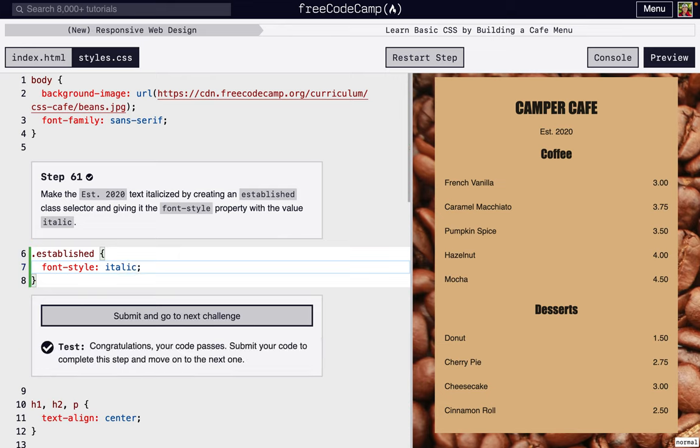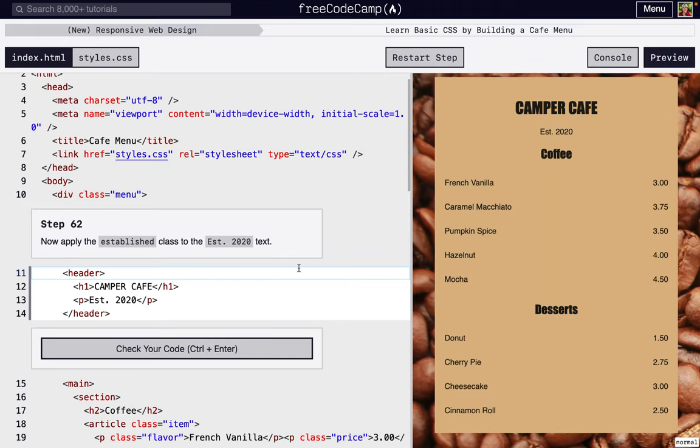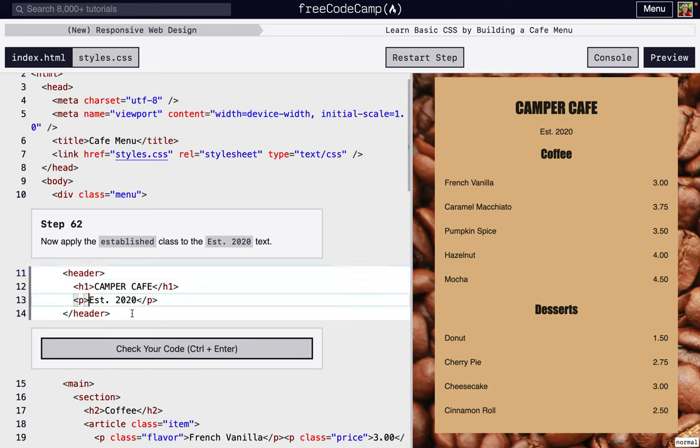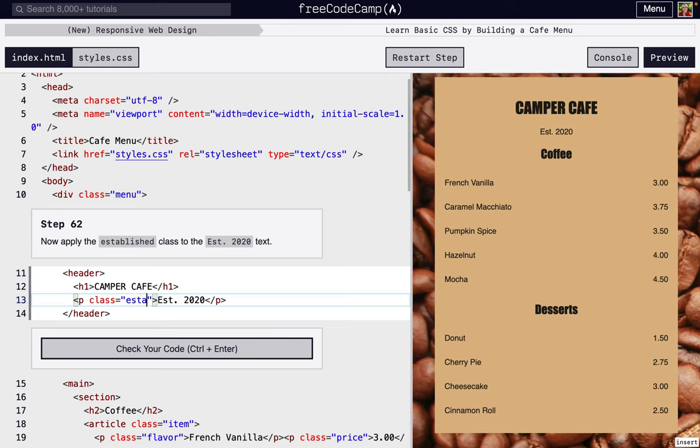But in this step, we're actually going to add the class. We just want it to affect Established 2020, so we couldn't do it to the header because that would also affect Camper Cafe. So we want to just do the specific tag of p right here, and we're going to add the class established. And there we go, you can see the text is italicized right there, it's a little slanted.